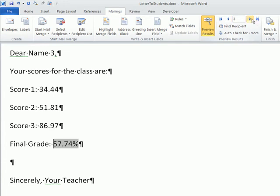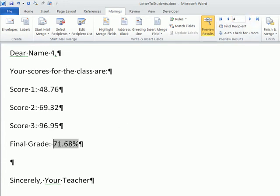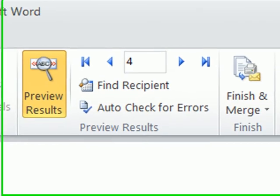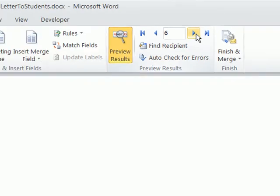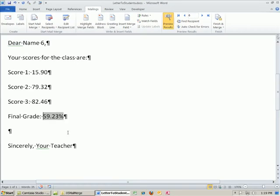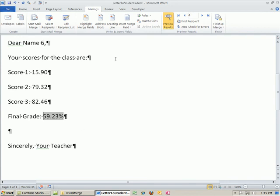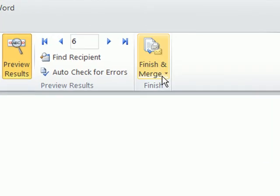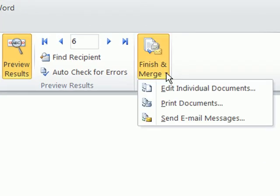All right, and so now we have our letters. We should have six letters. If we go through and preview them, we have six letters, because there are six fields over in the Access table. Now I'm going to finish the merge.